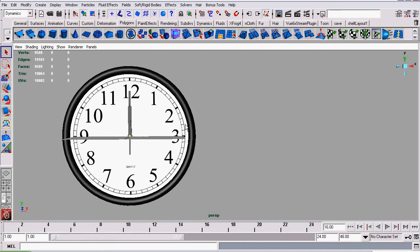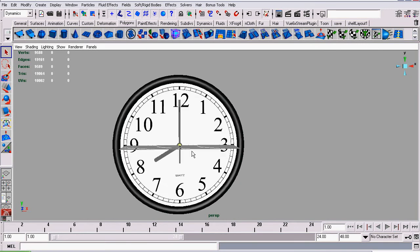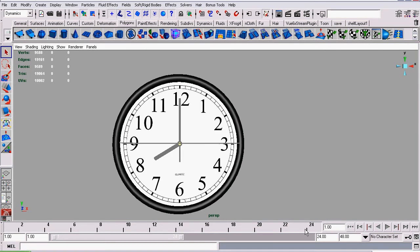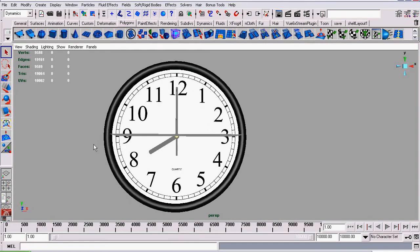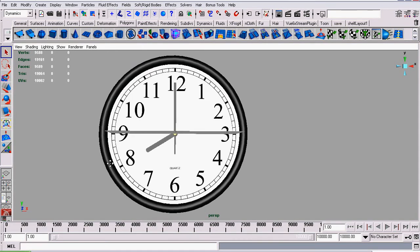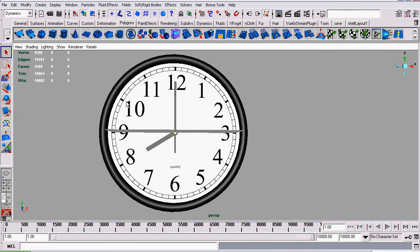Welcome back to my tutorial series on modeling and animating a clock in Maya. We're going to get started by adding some more frames to our animation. We'll go down to the timeline and add about 10,000 frames. This is an arbitrary number — I'm just adding that many so I can play the animation and see the clock's movement for a longer period of time before it begins to loop.